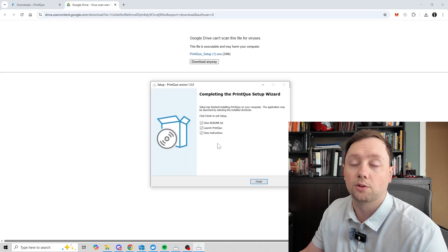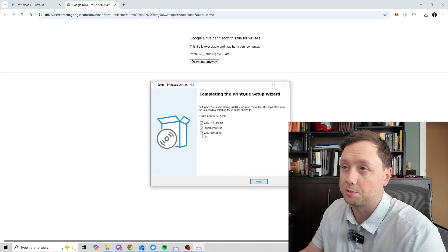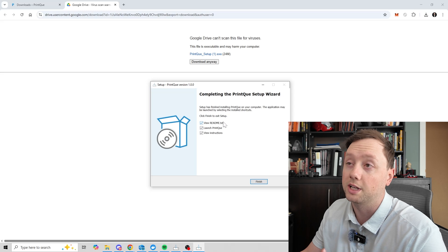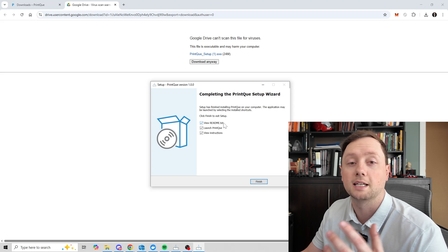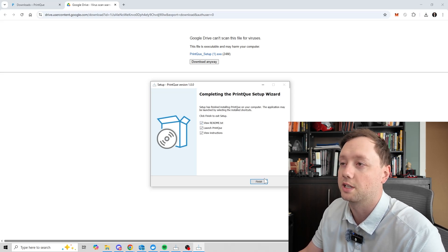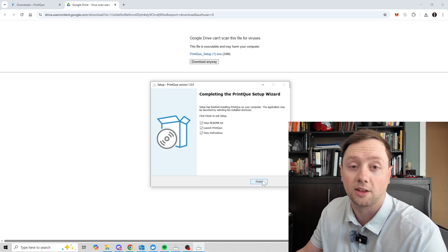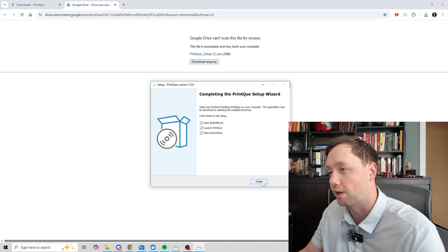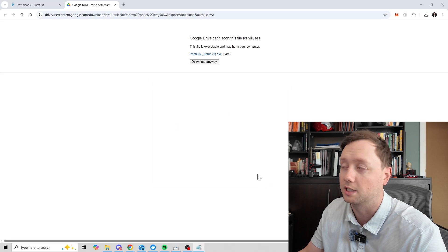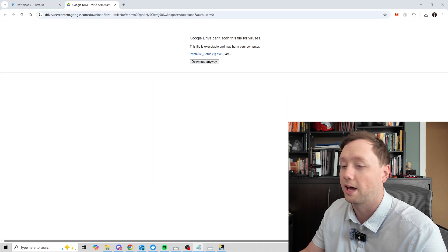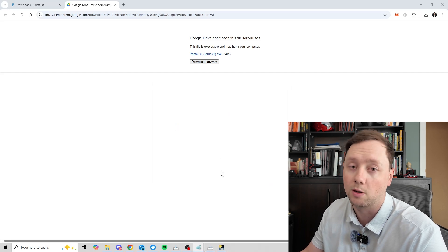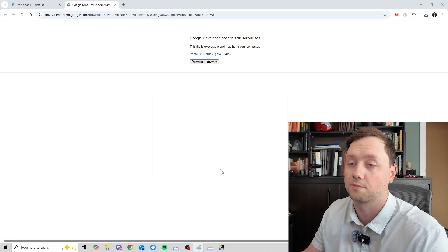Once it is downloaded, you have a few options here. This readme document is going to give you more detailed instructions than what you're seeing in the video here. So if you have any questions or any issues, that is somewhere that you may want to check first.